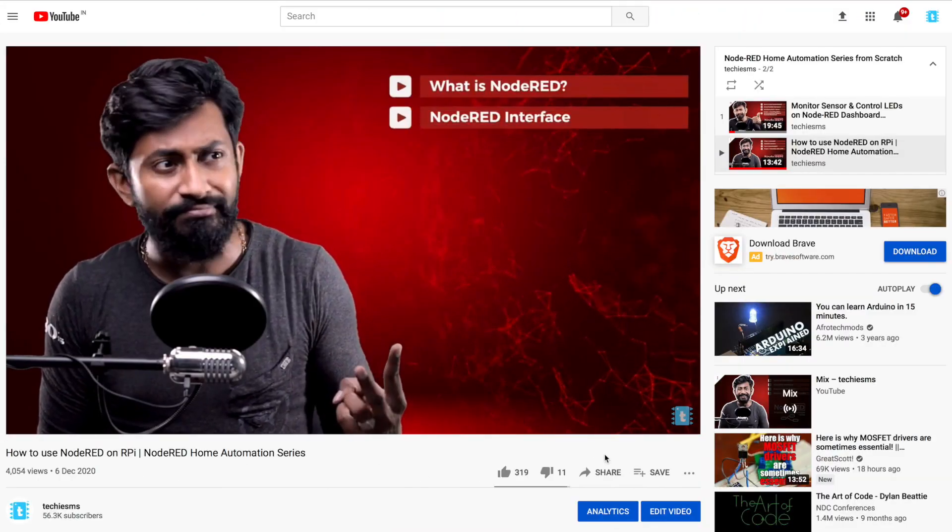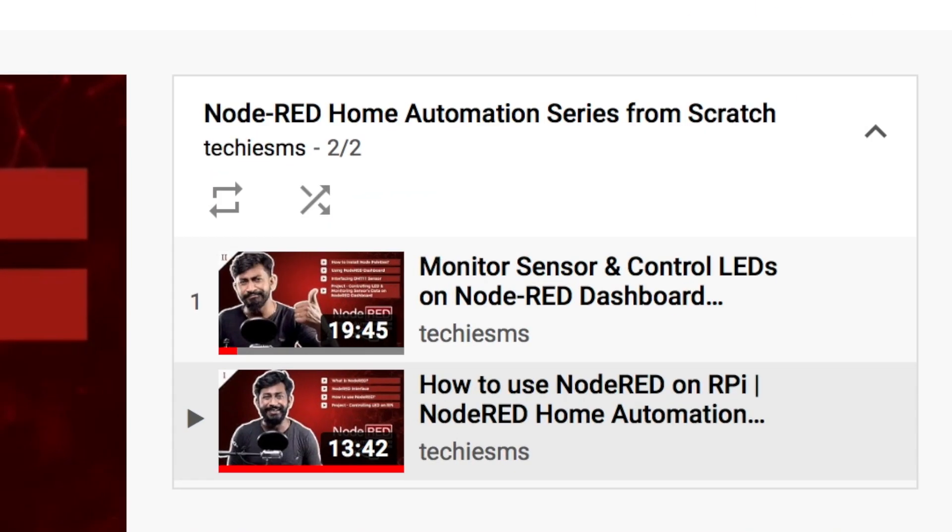There are other benefits that will be provided to members. First, the Premium Members will get exclusive content regarding the series. For example, the Node-RED Home Automation series is running on my channel - two episodes were already out and were free - but from now those episodes won't be uploaded for free. Those episodes will be available for Premium Members only.